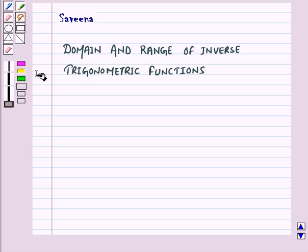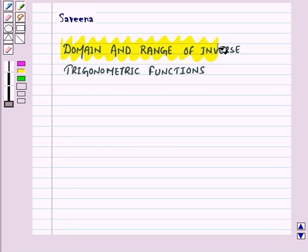Hello and welcome to the session. In this session we will discuss domain and range of inverse trigonometric functions.